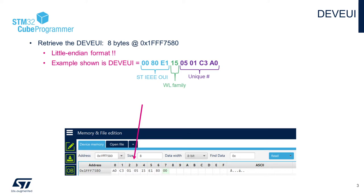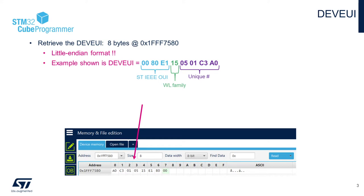The example shown here has the first 24 bits as the organizational unique identifier registered with the IEEE for ST, 0080E1. The next byte denotes the WL family, and the next four bytes will be a unique ID number, and yours should be different. Take note of your device EUI value as you'll be referencing it later.